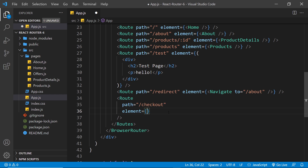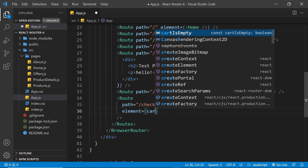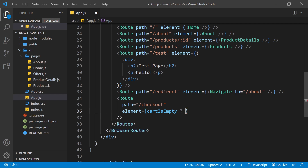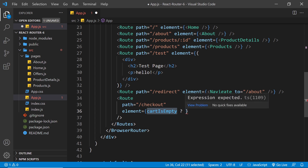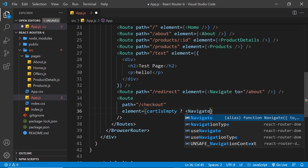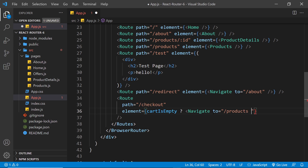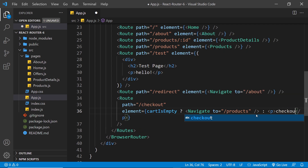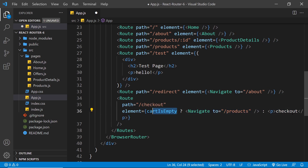To do this we're going to use a ternary. We put the thing we want to evaluate on the left — the cartIsEmpty piece of state — then a question mark. If it's true, we navigate them to forward slash products, because if the cart is empty we don't want them to see the checkout page. If it's false, whatever is on the right of the colon fires instead, which is a simple paragraph tag that just says 'Checkout'. So if cartIsEmpty is true we navigate to forward slash products; if it's false we show the checkout.